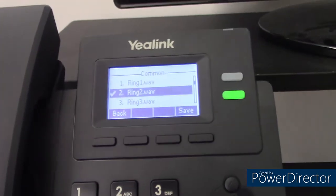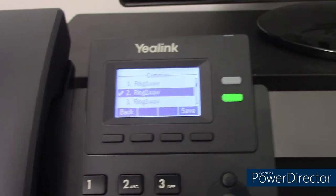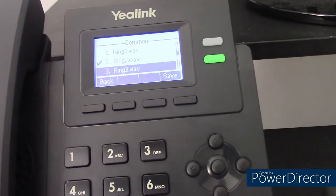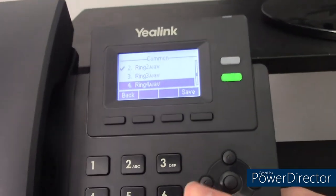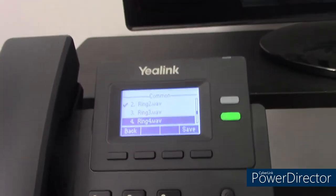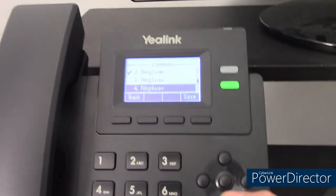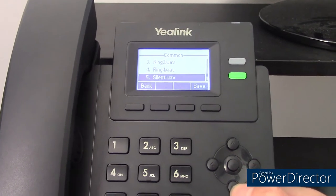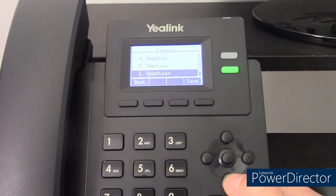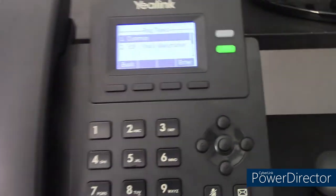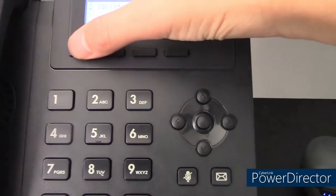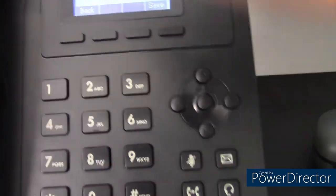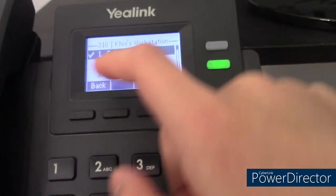Let's listen to the available ringtones. That's ring one. That's ring two, which I have selected. The rest are melodies, except the last two. This is ring three, this is ring four, this is silent, and that's just flash. If you want to use the common ringtone, make sure common is selected for that line key.